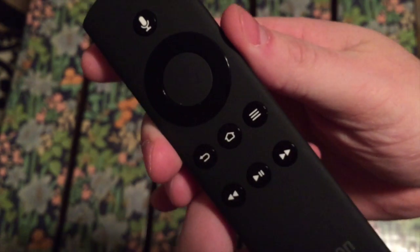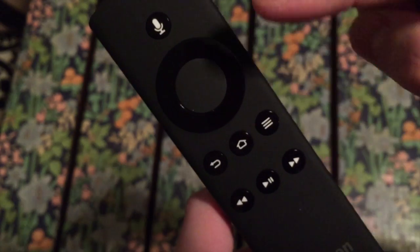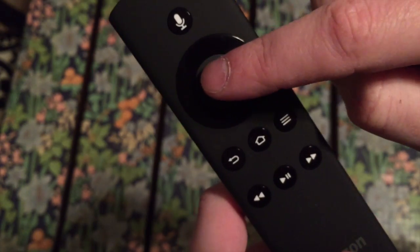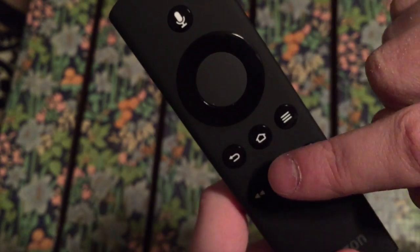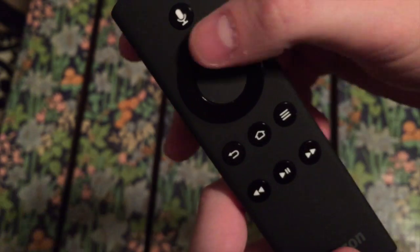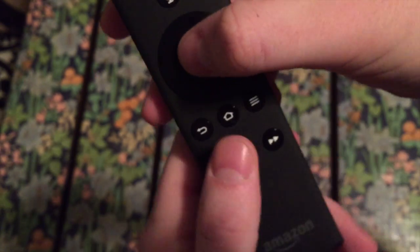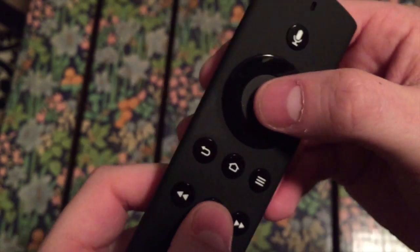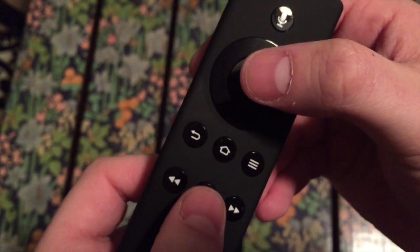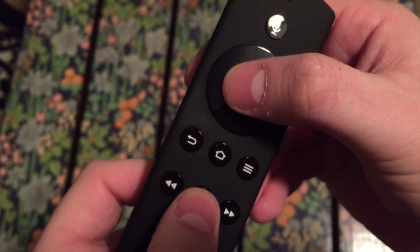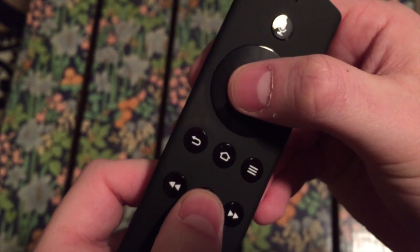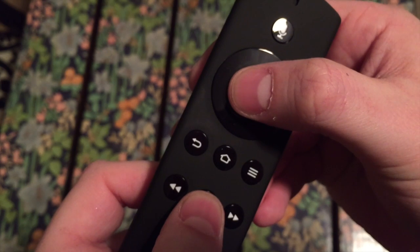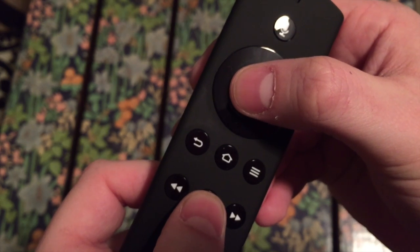Now that you're home, we're going to hold down the home center button and the pause slash play button on your remote for five seconds. This will reboot your Amazon Fire TV.